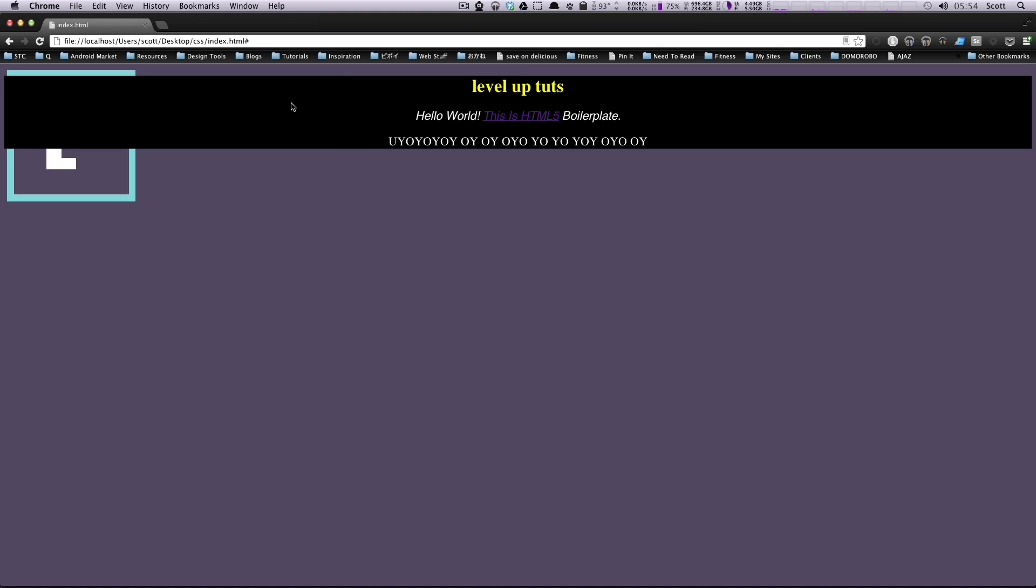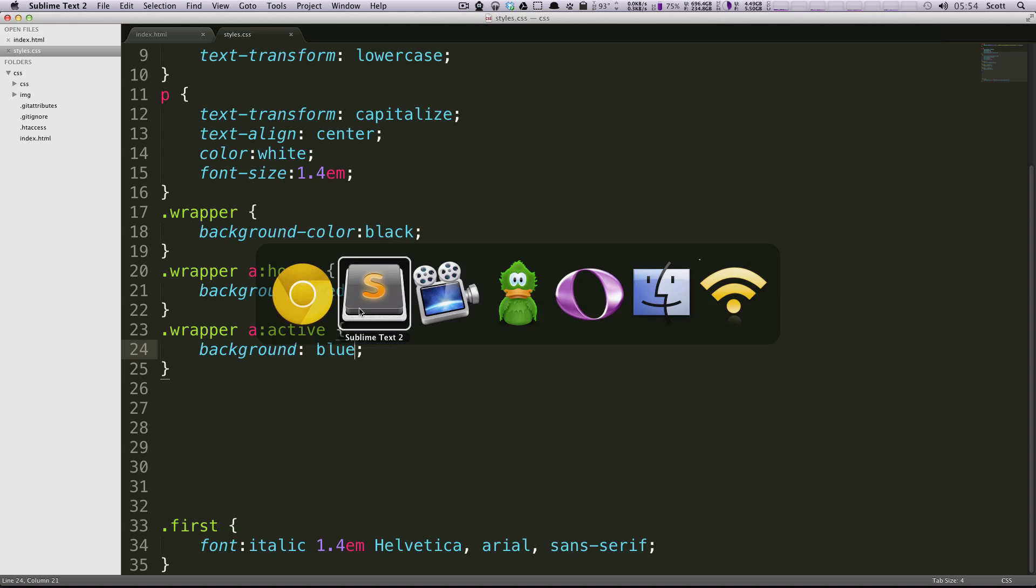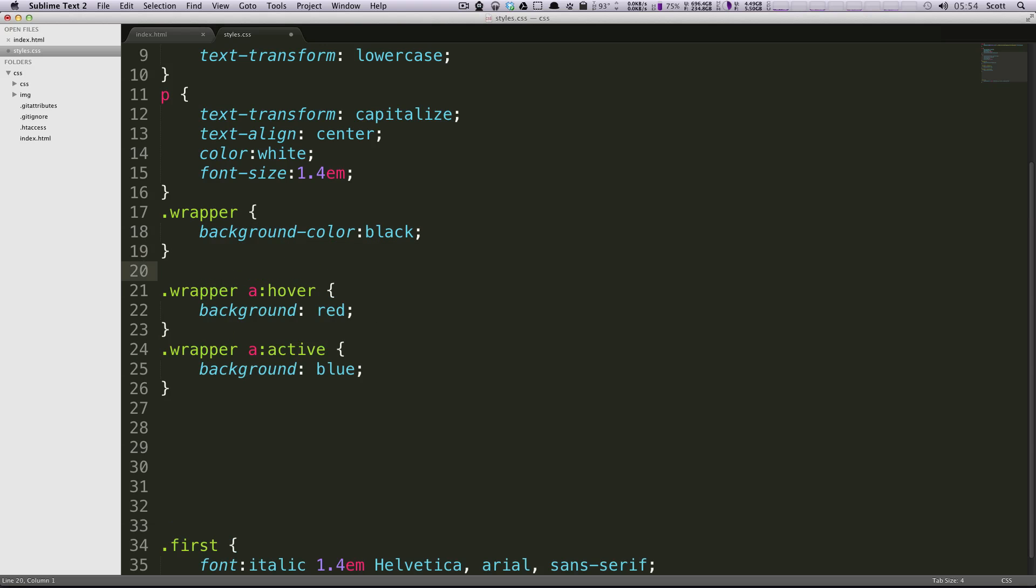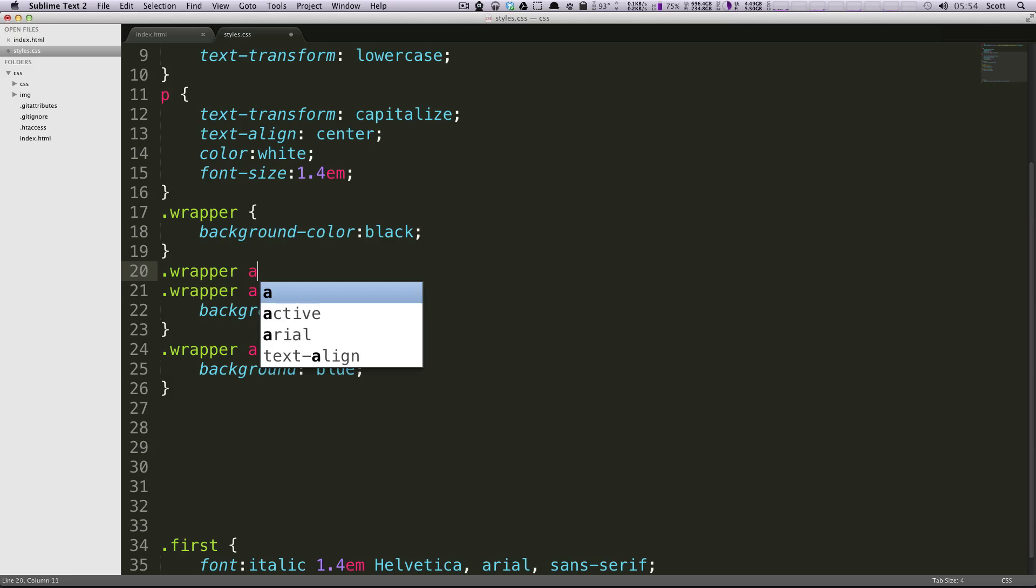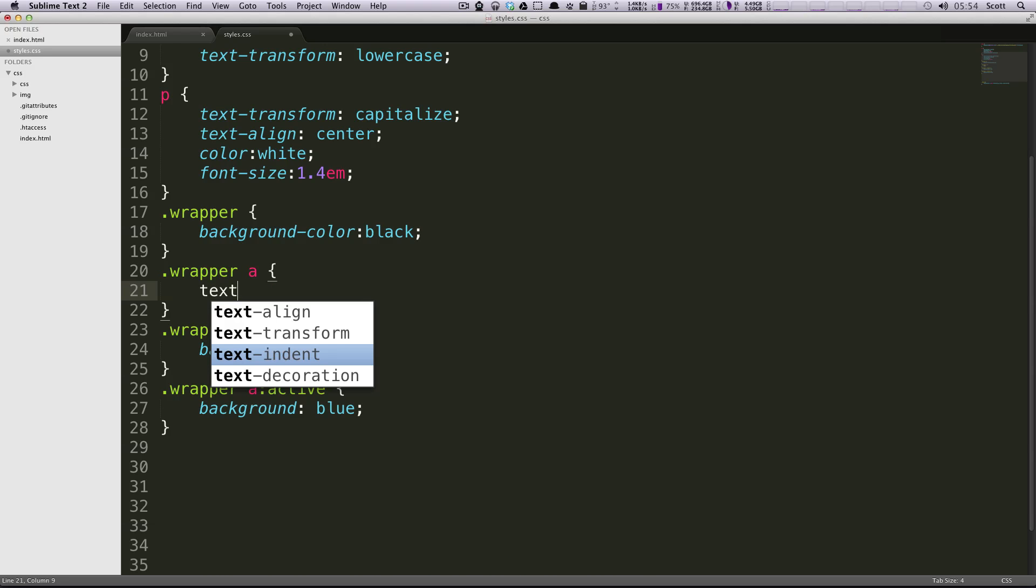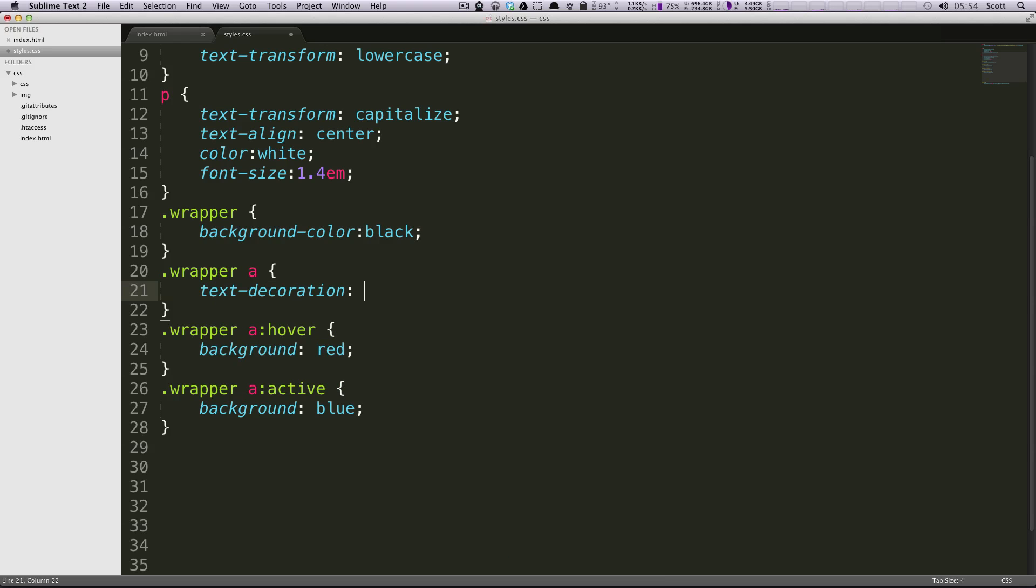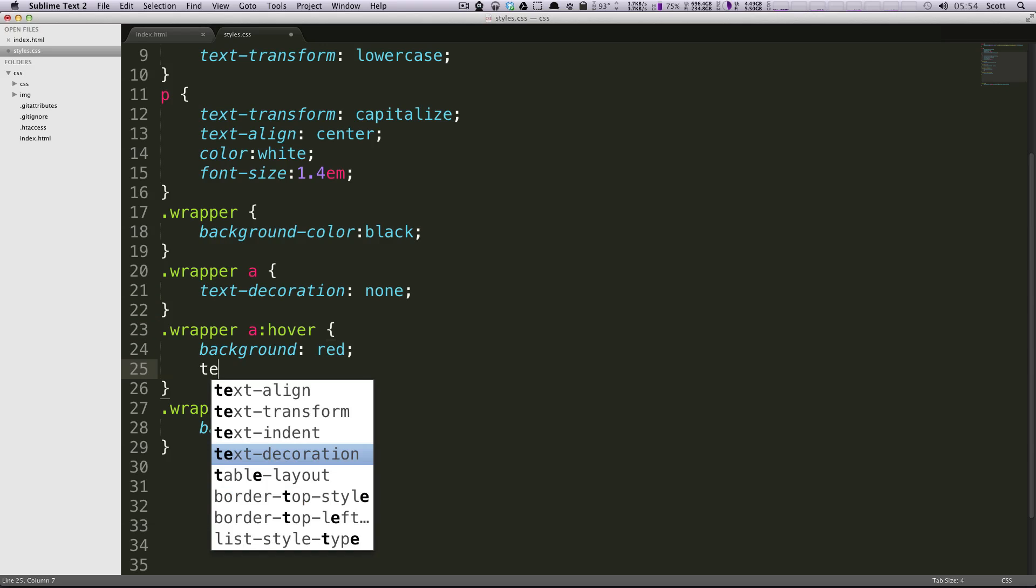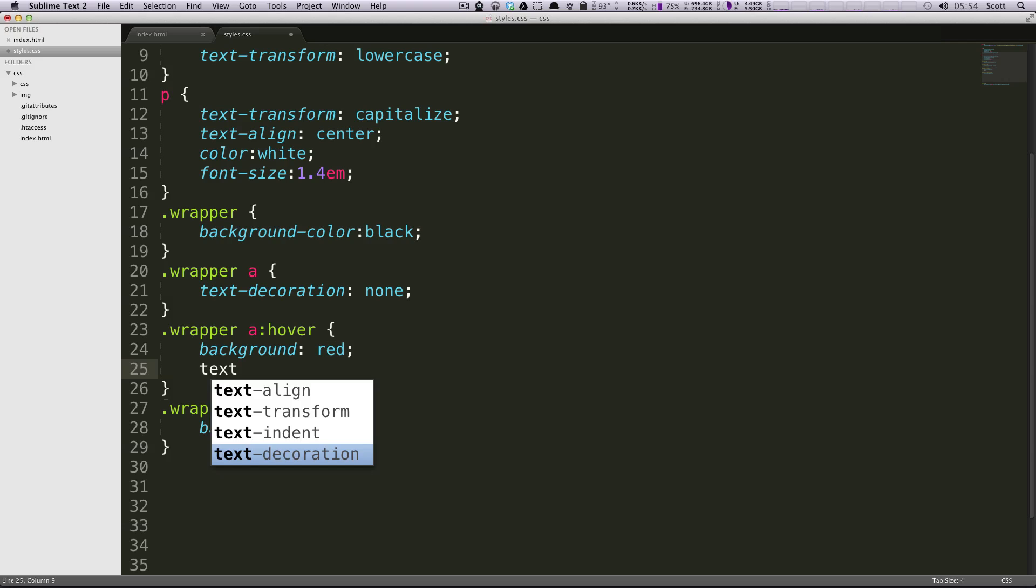Another technique real quick that people might use is to say for their normal link, let's make a new one of these and do .wrapper anchor, for the normal link we're going to have a text-decoration of none. So it's not going to be underlined like it is now but we want on hover we want a text-decoration of underline.